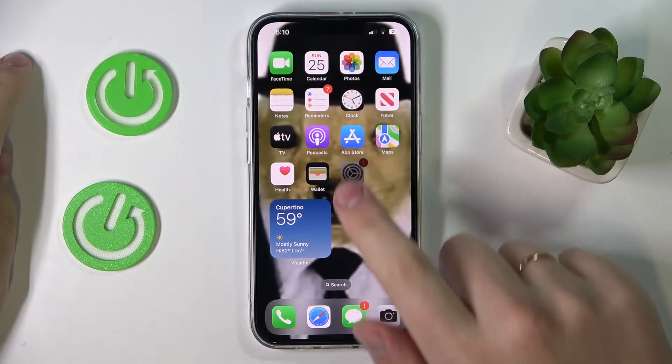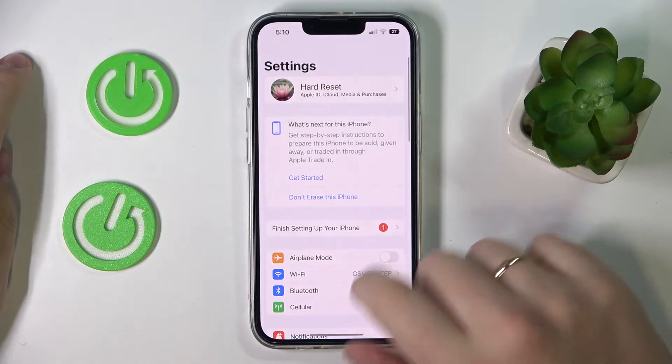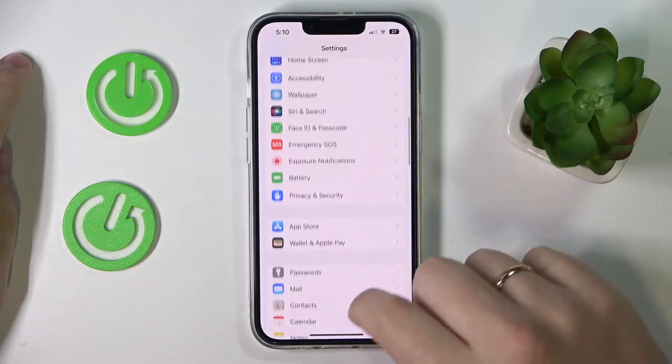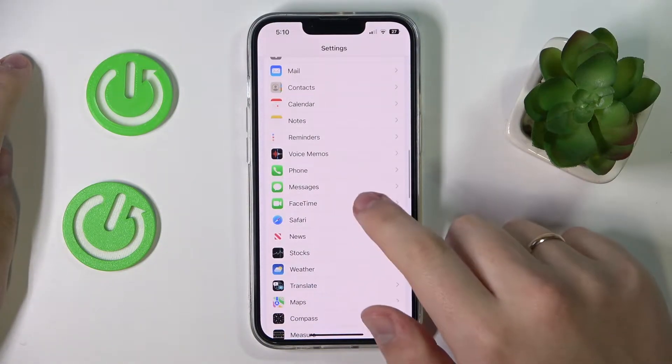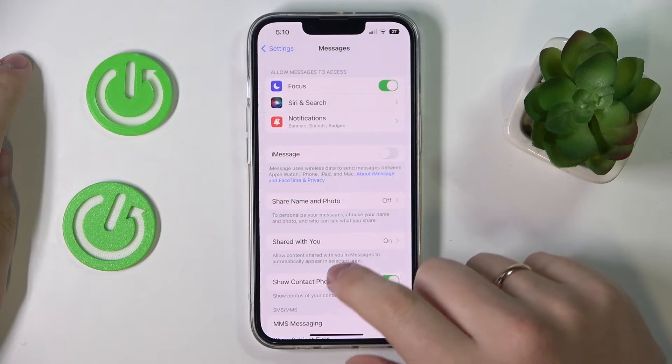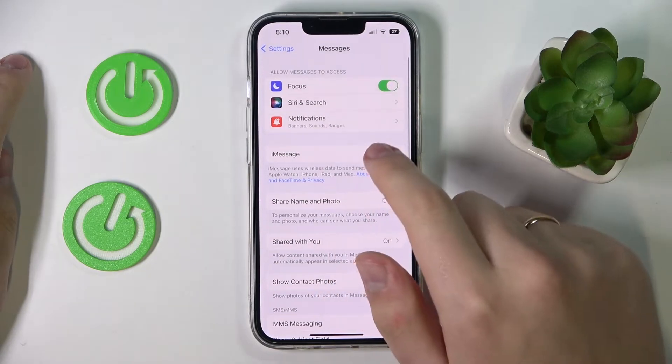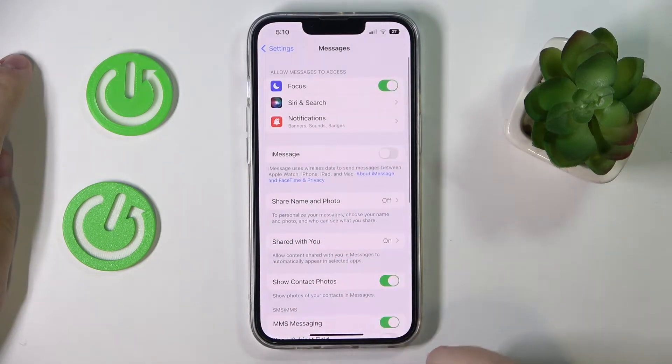First of all you gotta launch Settings. In here, enter the Messages category and switch the iMessage toggle on.